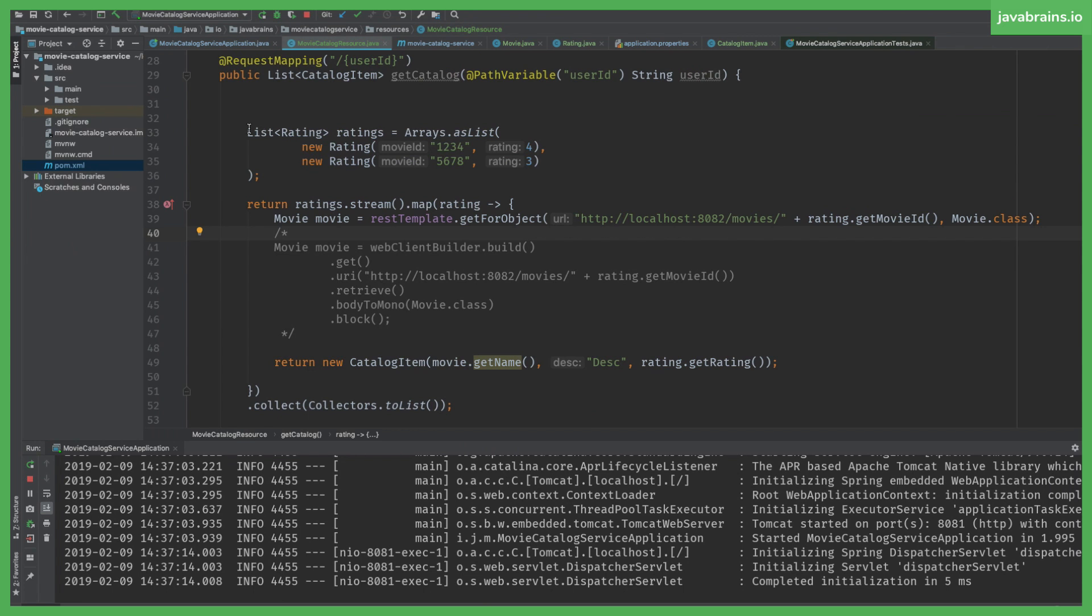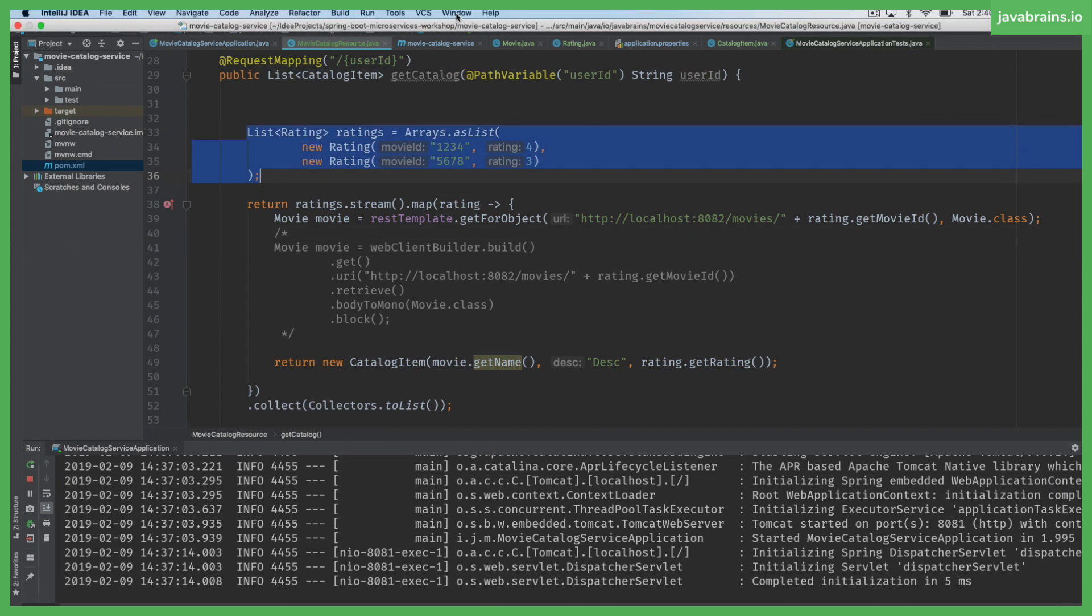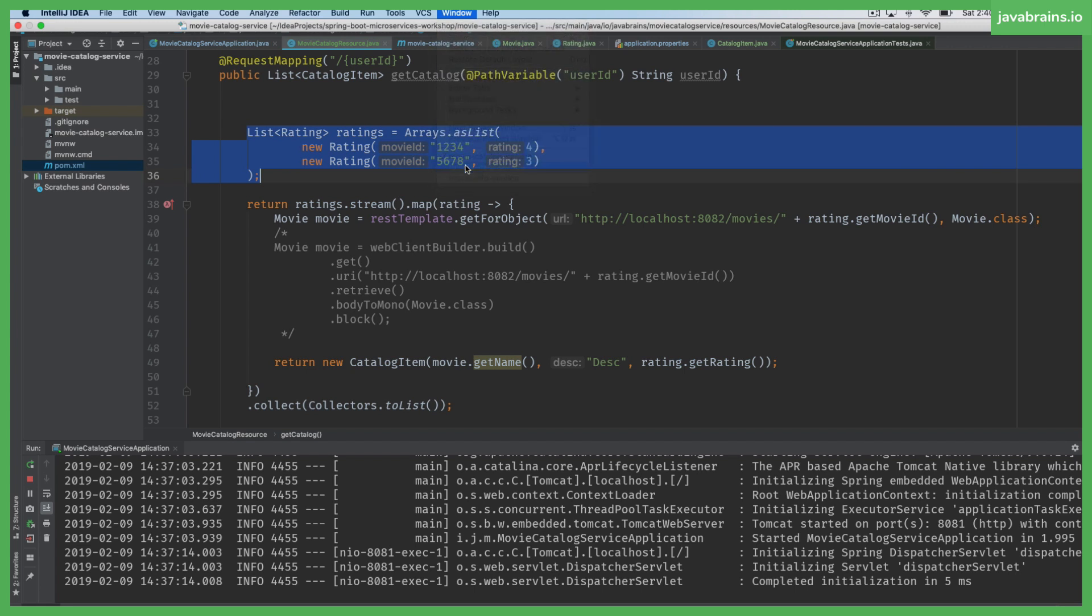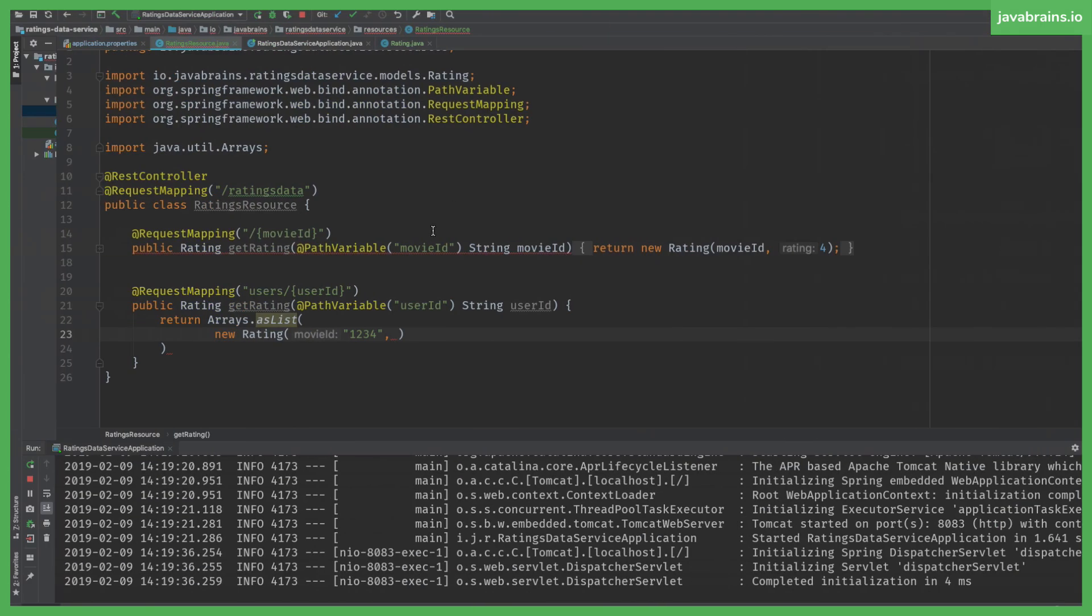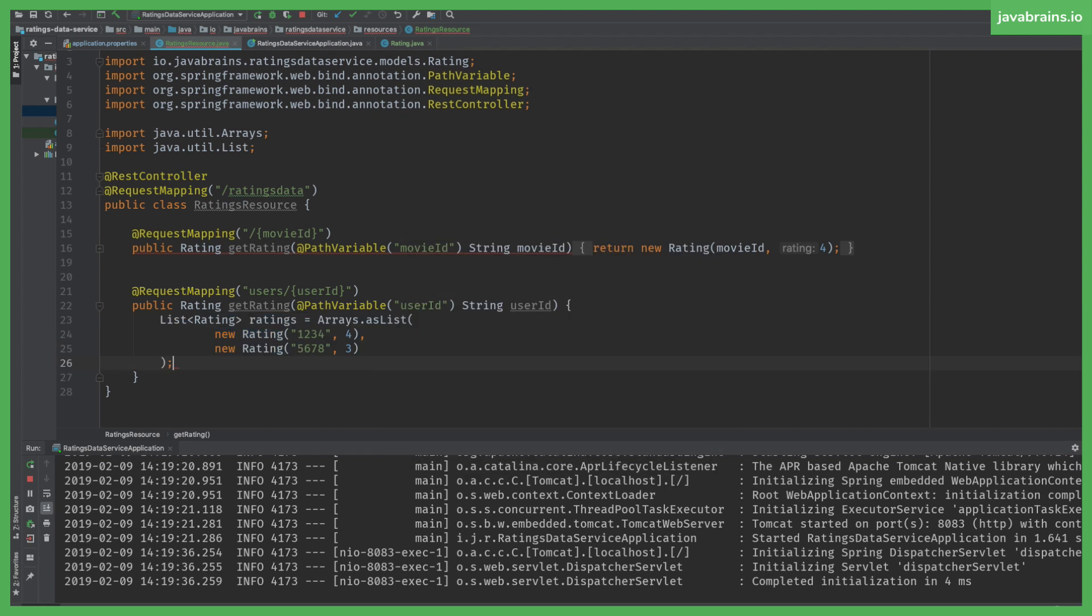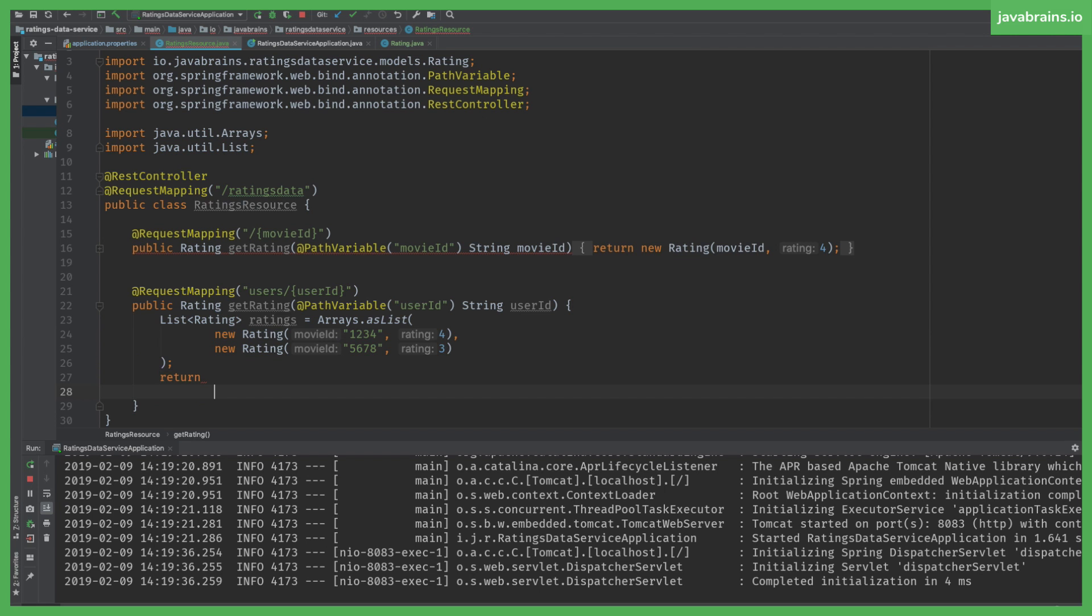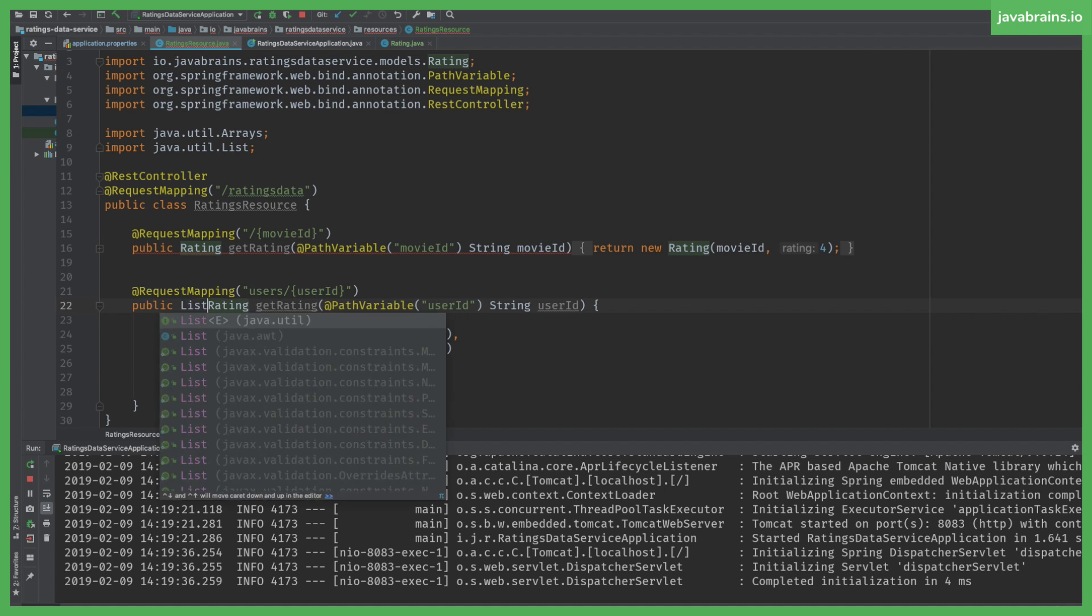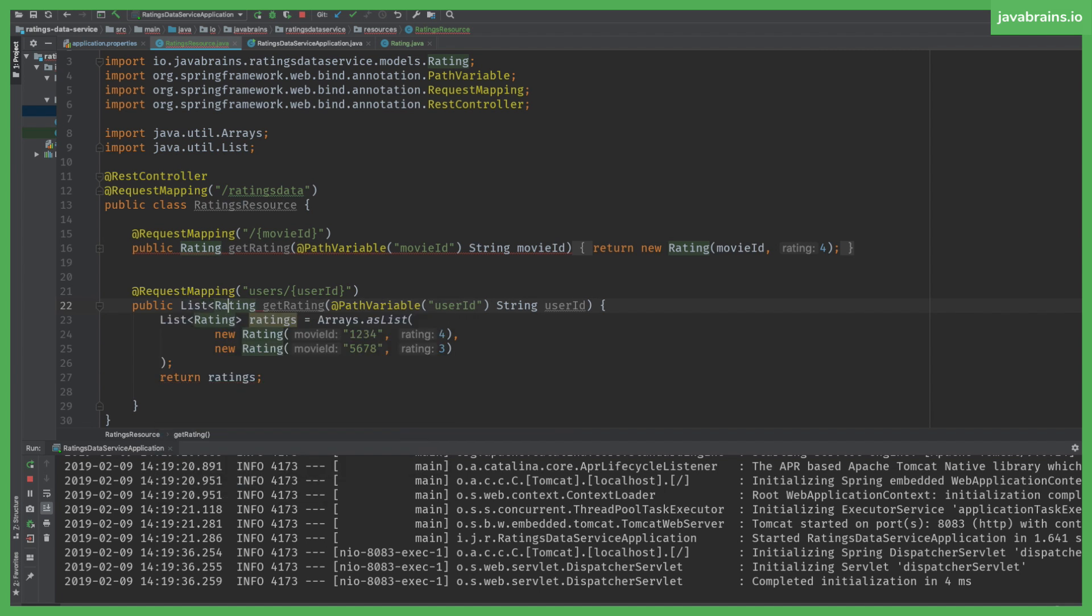Rather than hard-coding here, I'm going to be hard-coding in the actual rating API. I'm going to be making an API call to get that instead. Return type should be a list of rating.